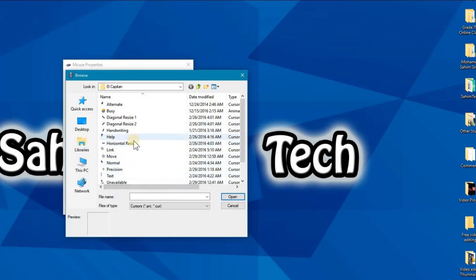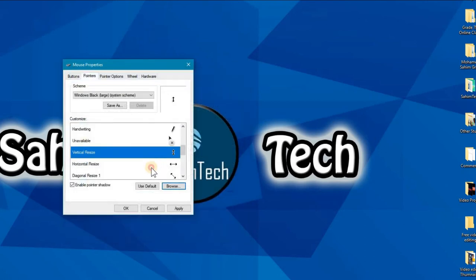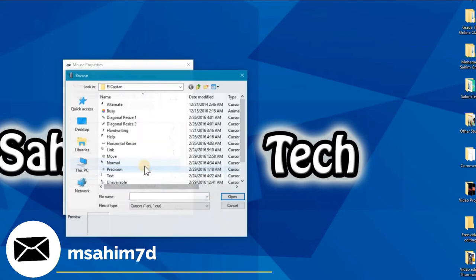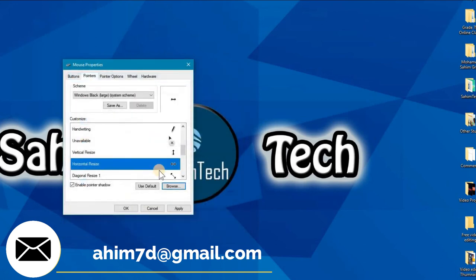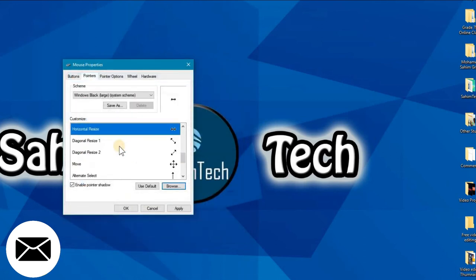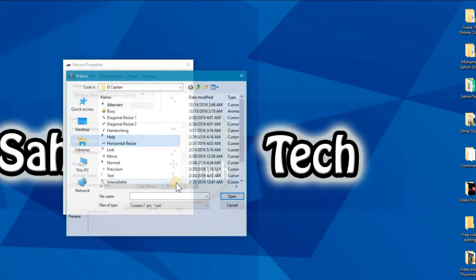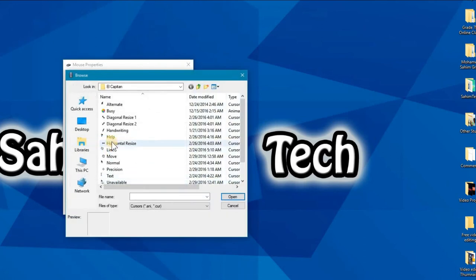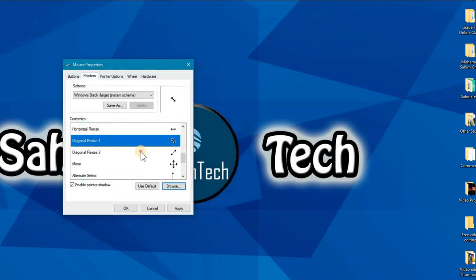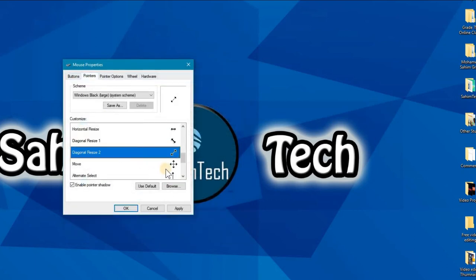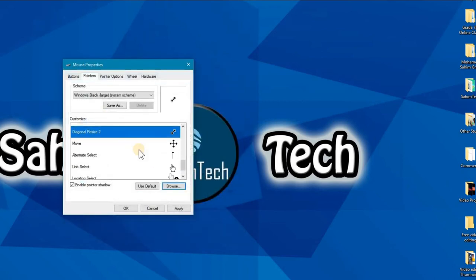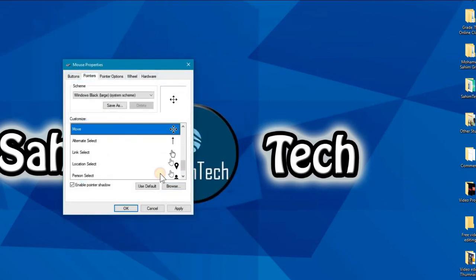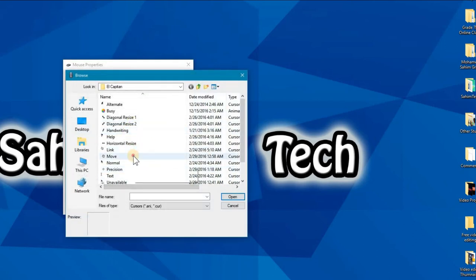Then vertical select, vertical resize. So vertical resize is this one. And the horizontal resize is this one. And the diagonal resize one, which is to the left, that is this one. And the diagonal resize two to the right, and that is this one. Open. And here we have the move. Browse, where's the move? That's the move.